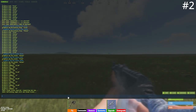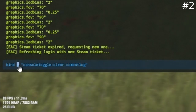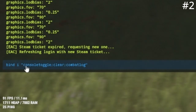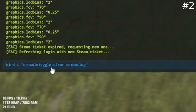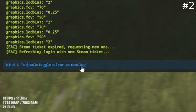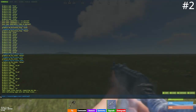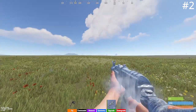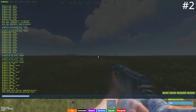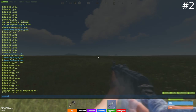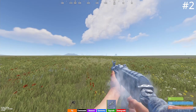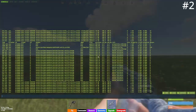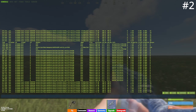At number two I have the combat log keybind. Type: bind [key] "console.toggle;clear;combatlog". This keybind is extremely important because if you're in the middle of a fight, instead of having to open console and type combatlog — which takes a while — you just press one button and it's right there, giving you all the information and showing their health. Amazing keybind.